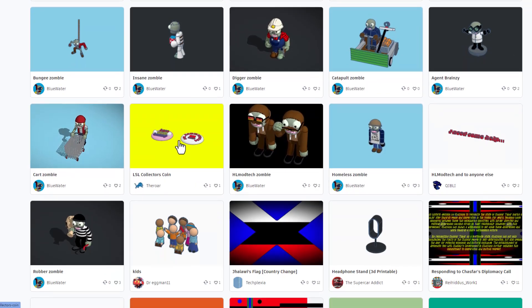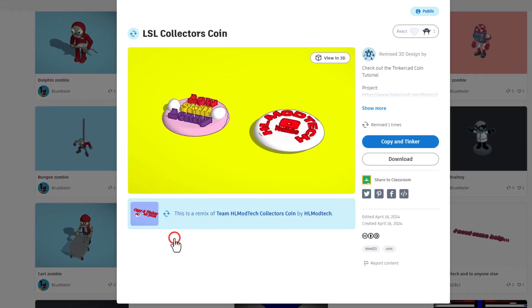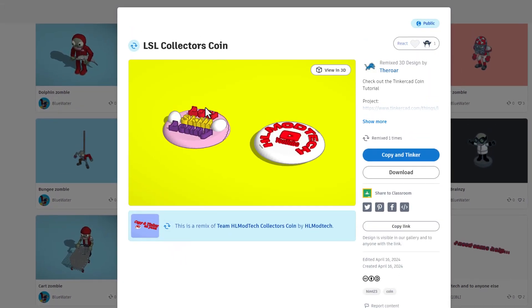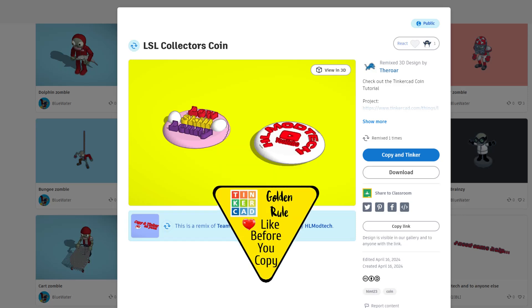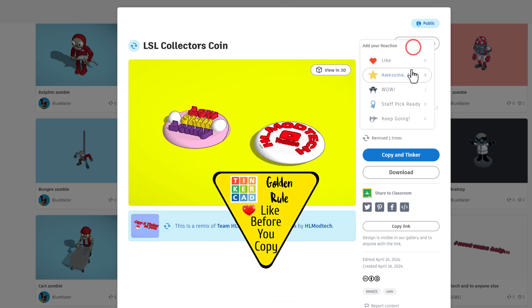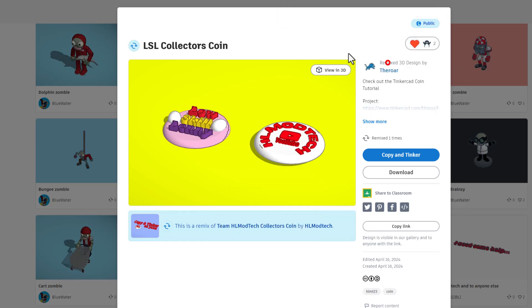Now if you'll slide down, currently I only know of one collectors coin. It is the other one that I made using my the roar account. Of course to collect this coin you're gonna have to copy and tinker. Don't forget the golden rule of Tinkercad: give a reaction before you copy and tinker.